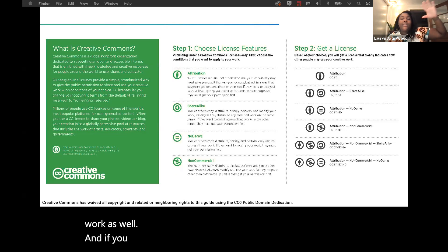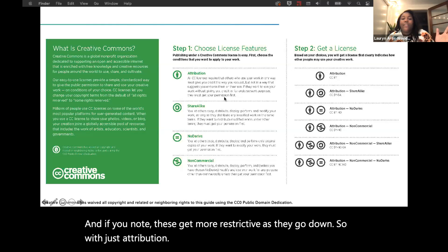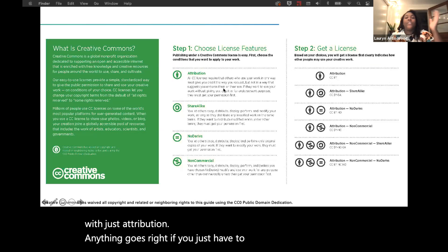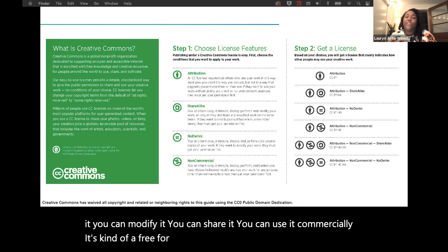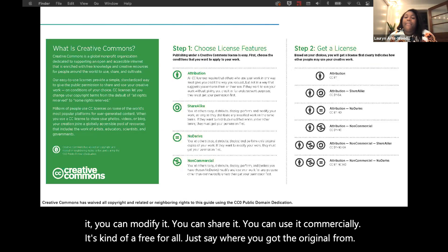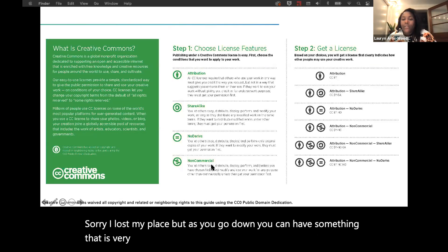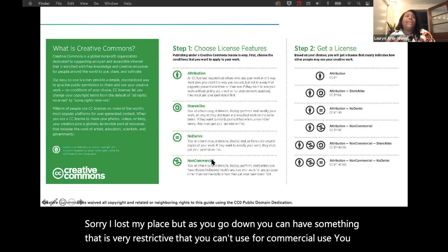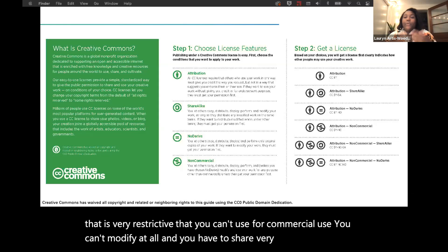These conditions get more restrictive as they go down. With just attribution, anything goes — you just have to say where you got it; you can change it, modify it, share it, use it commercially. As you go down, you can have something very restrictive: no commercial use, no modification at all, and you have to share as widely as the person who shared it with you. Allie asked: share alike and no derivatives sound like the opposite. With share alike, you are required to use the same licensing as the person who shared it with you — just make sure you're using the same or less restrictive options. You just can't be more restrictive. No derivatives just means you can't make any changes to that work.